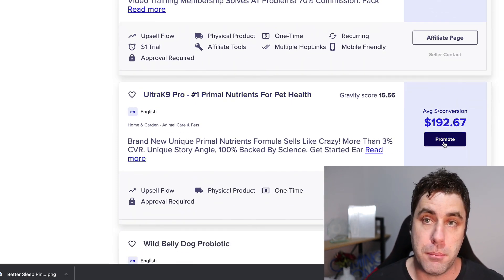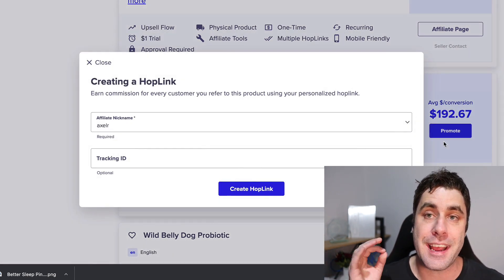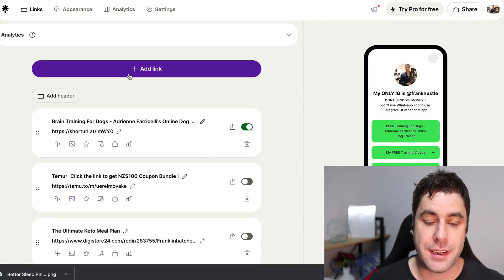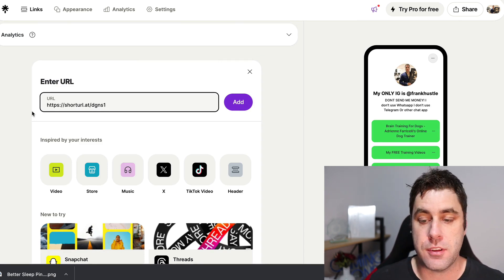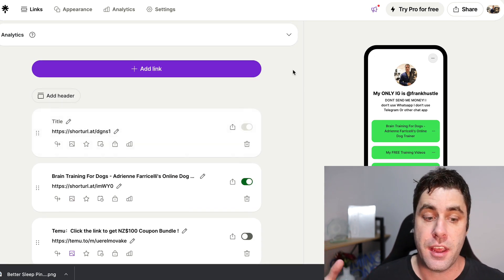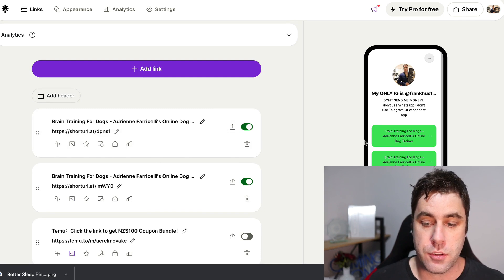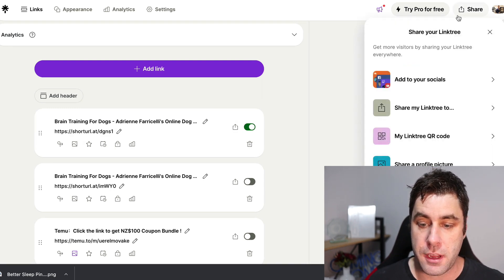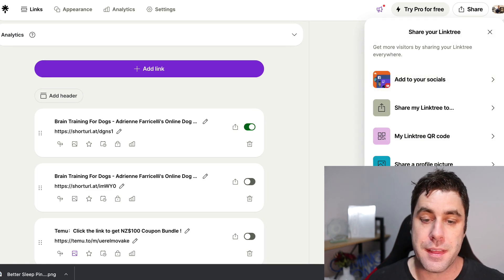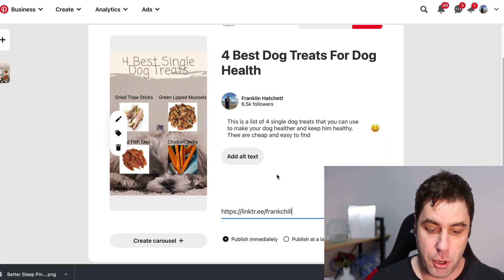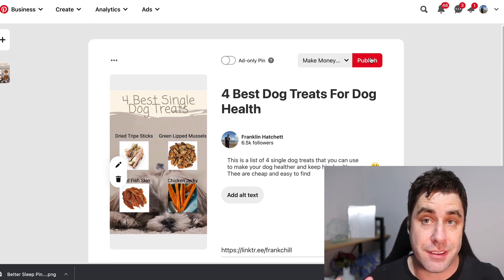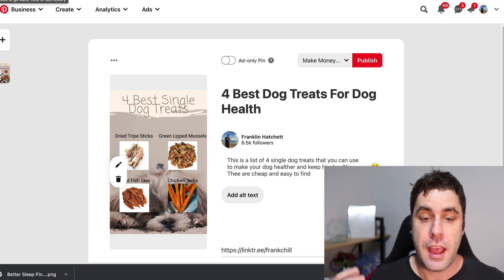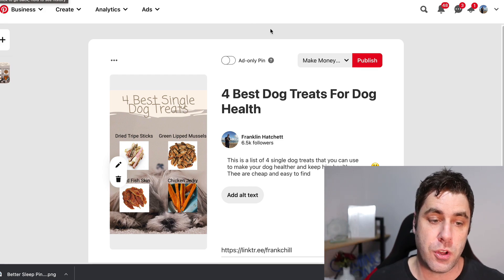Go to the Ultra K9 Pro in the ClickBank marketplace and click Promote, then Generate Hop Link to get your custom affiliate link. Go to a URL shortener, shorten the link, copy it, then go to LinkTree and click Add Link and paste it in. The reason we shorten it is because ClickBank links sometimes don't work otherwise. Copy the LinkTree page URL, paste that into your Pinterest pin as the destination link, then click Publish to post the pin. Your pins will show up on your Pinterest account and in Pinterest search results.